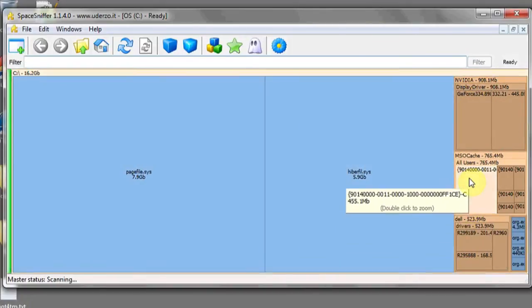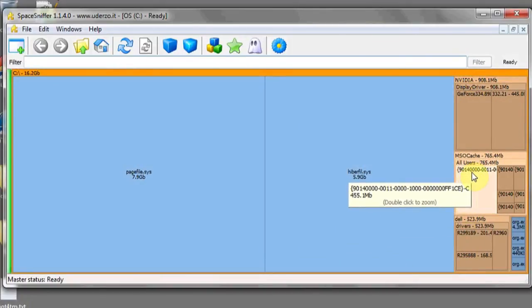When you find it, go and simply right-click on the file and delete it. This will help delete space or free up space on your C drive.